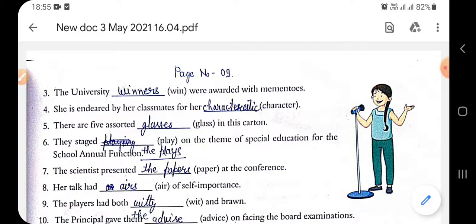Hello students, the last day I gave you a homework — Exercise number three of your English grammar book, page number eight and nine. Here is the solution for Exercise number three: fill in the blanks with suitable forms of nouns to complete the sentences, using appropriate determiners where required.